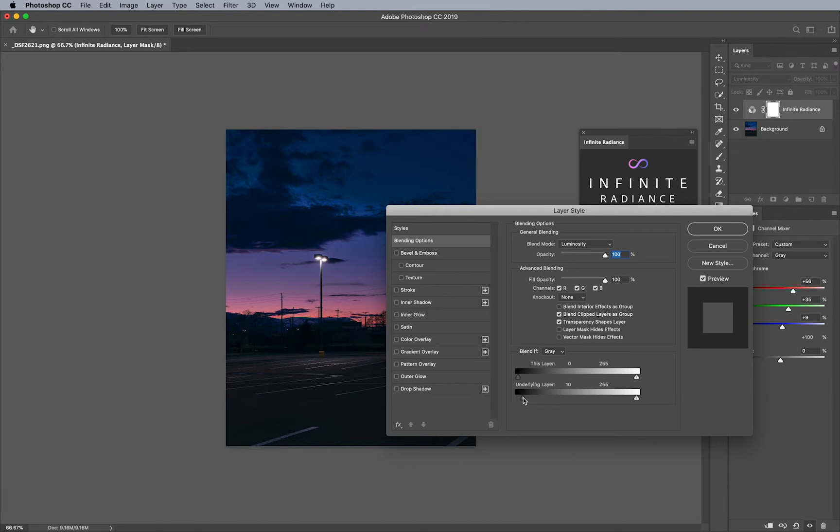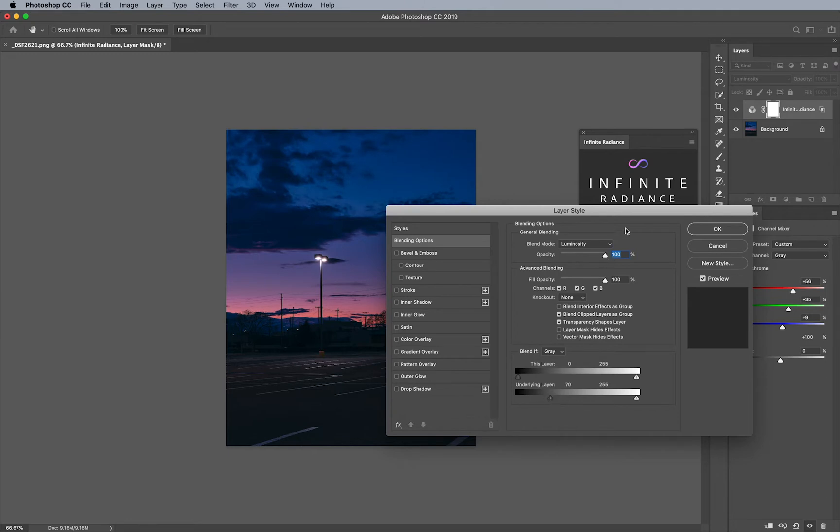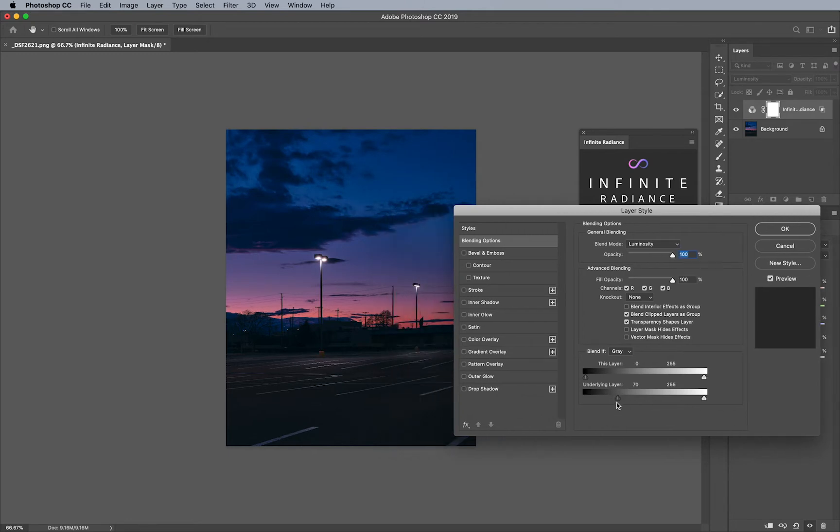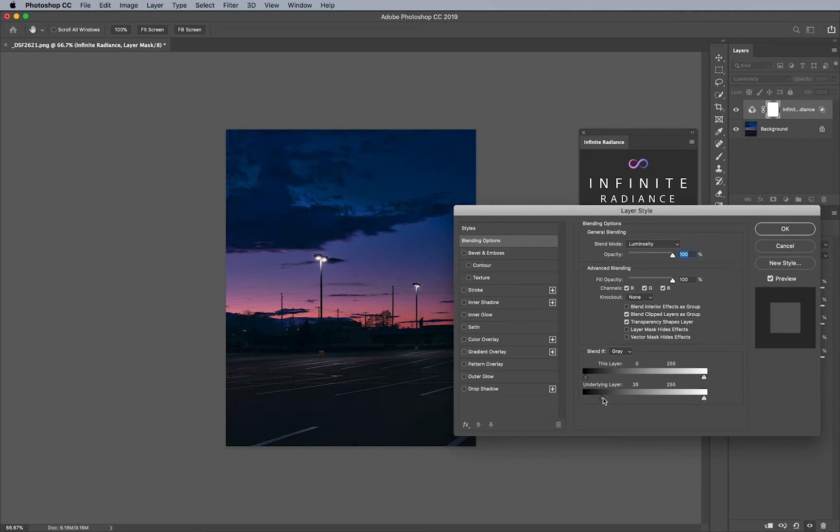Now, if I bring the slider here in the shadows like this, you'll start noticing on the image itself it starts fading away. And that's because the shadows themselves are actually not on anymore. The layer itself is not working in the deepest parts of the image. And that's exactly what we're looking for here.